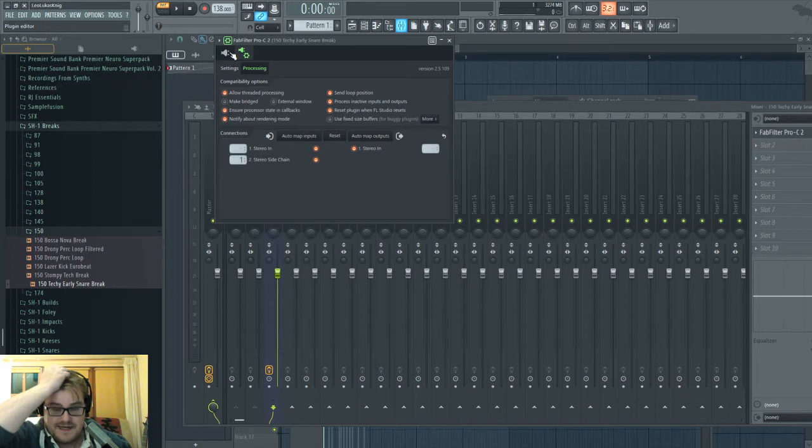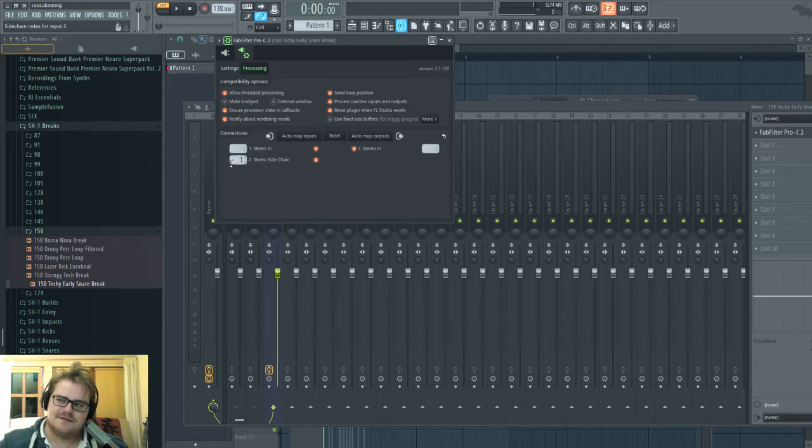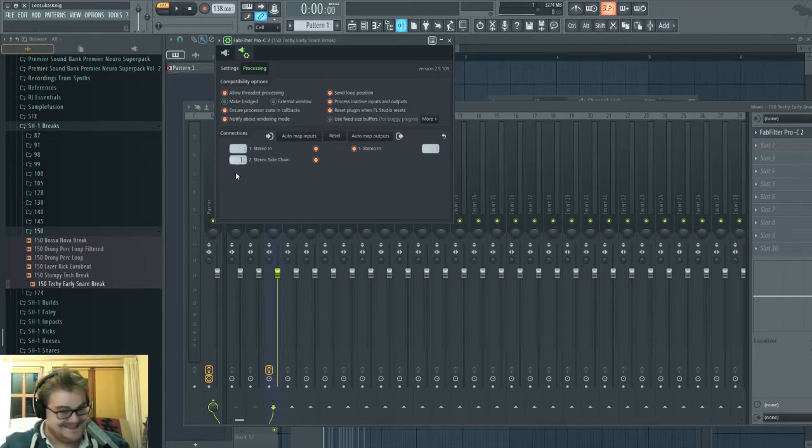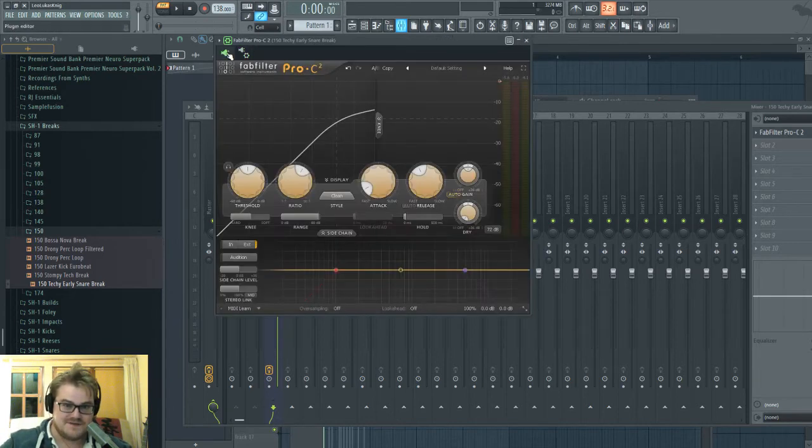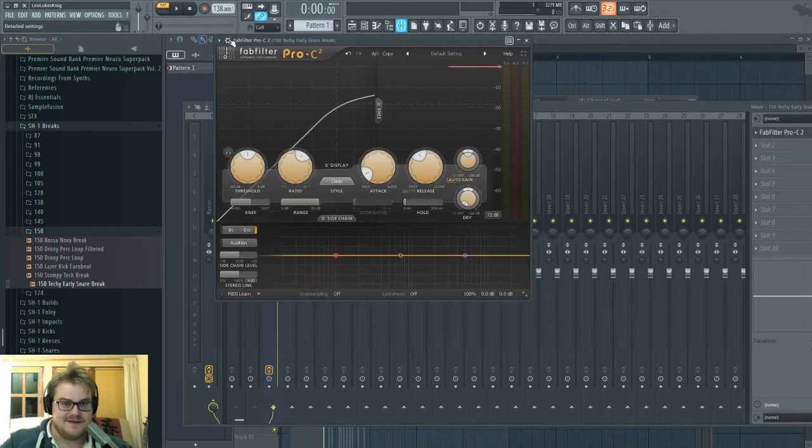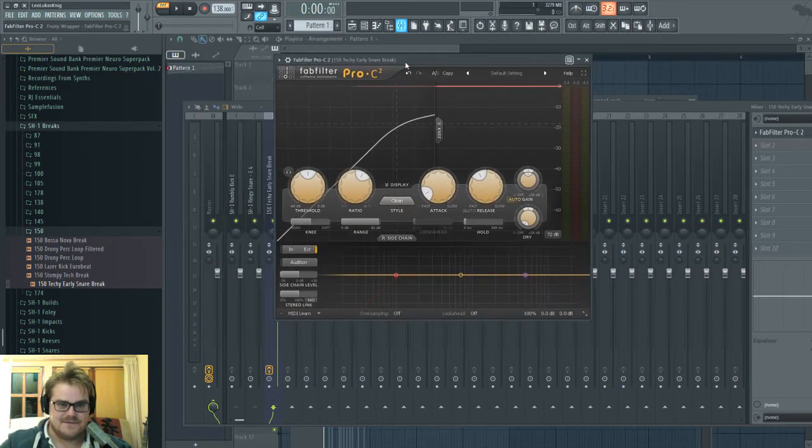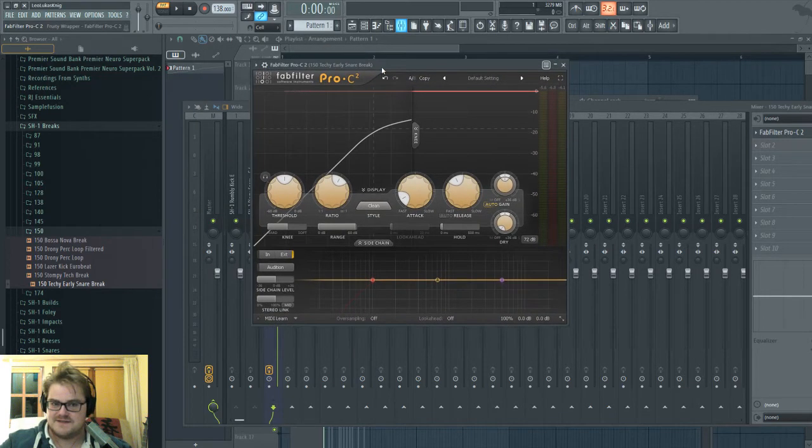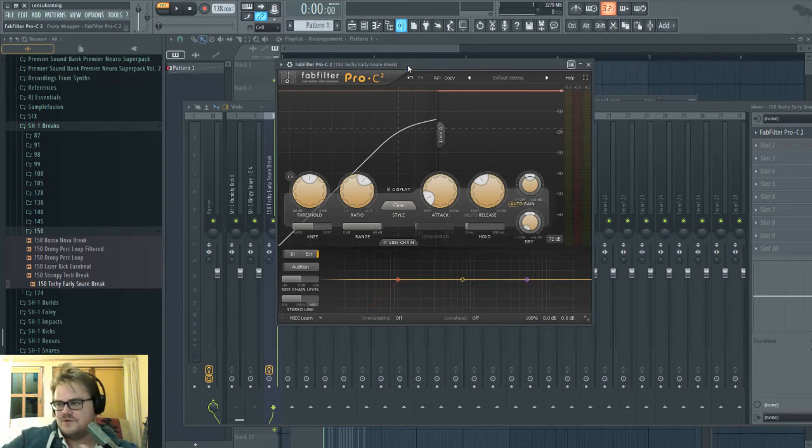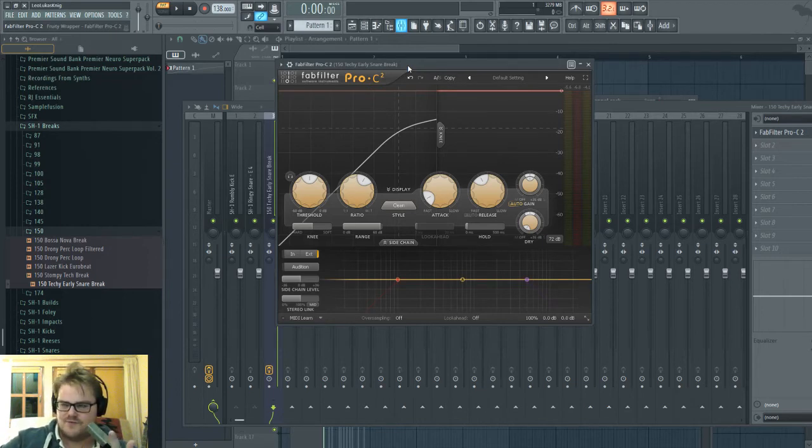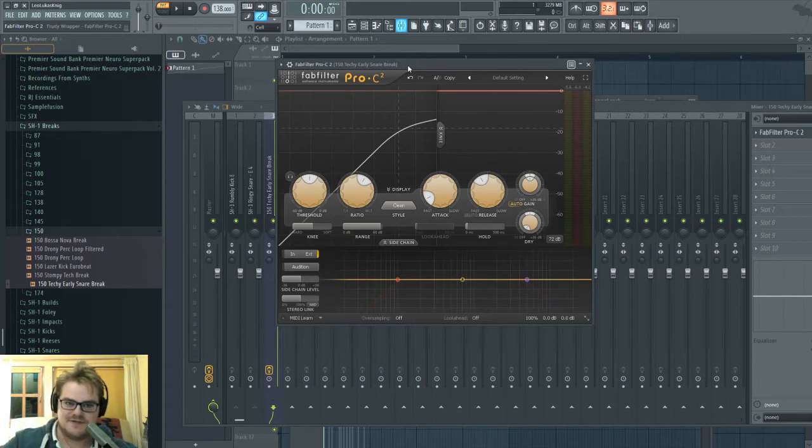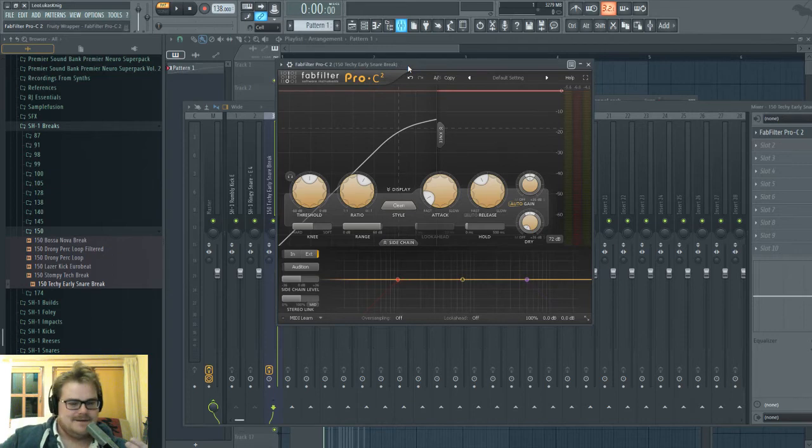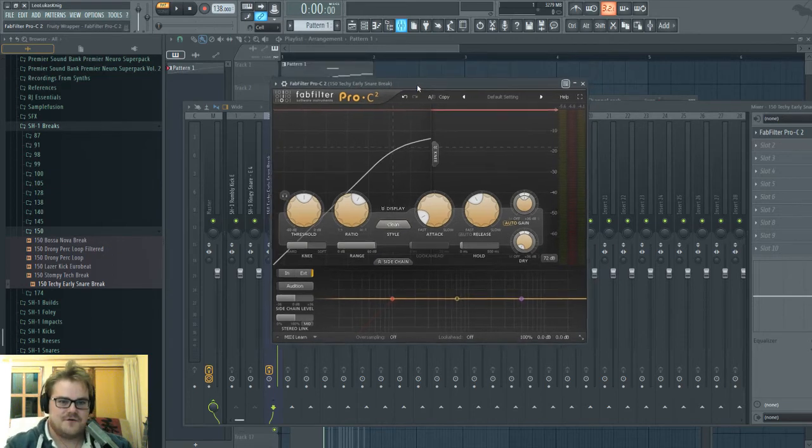Yeah, that's what I love about FL. It does things how they are supposed to be done, basically. It gives you a separate input for sidechain on the wrapper. Reason does this the same way. For example, Cubase and Studio One do it in a way where sidechains are handled separately from all other audio, which is a bit weird and confuses me, because I've been using this method forever.